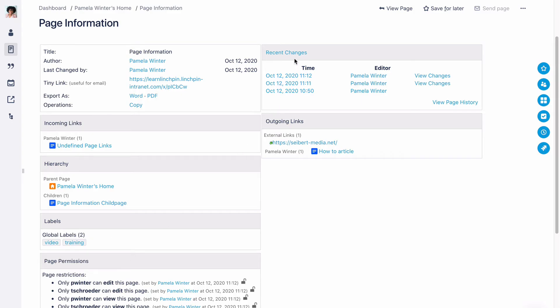Under Recent Changes, you will see the five most recent changes with the date and time it was changed, as well as the user who made the change.